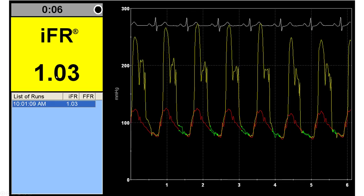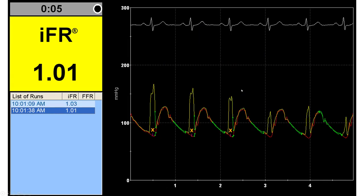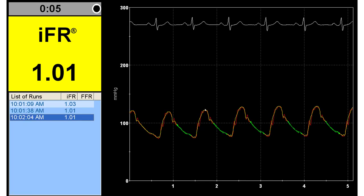Clearly, there cannot be a resting or hyperemic index greater than 1.0. This is an example of artifact in the pressure wire, making it an invalid measurement. There is also another example of artifact in the waveform, which usually requires repositioning of the pressure wire — after which it resolves and the measurement looks good.